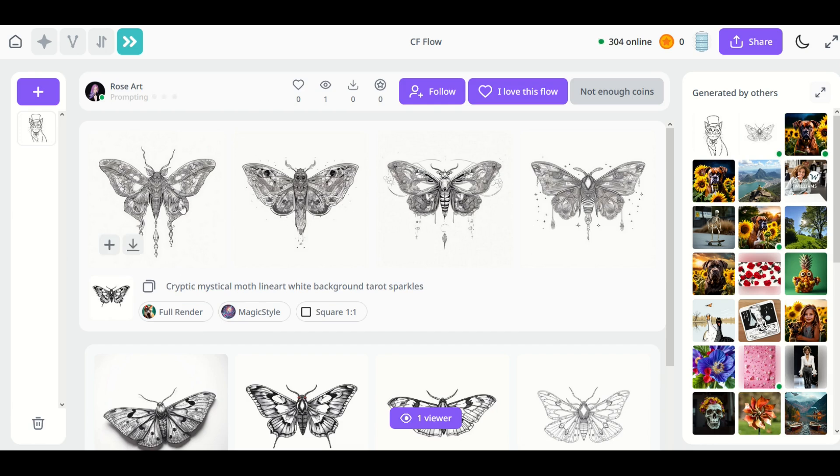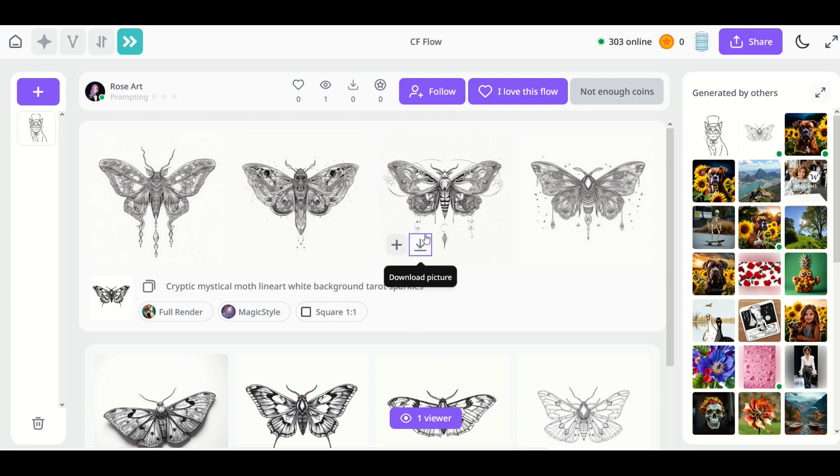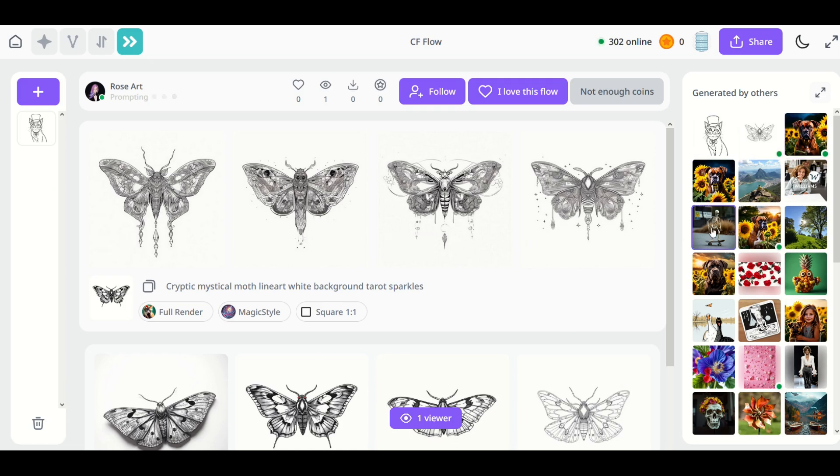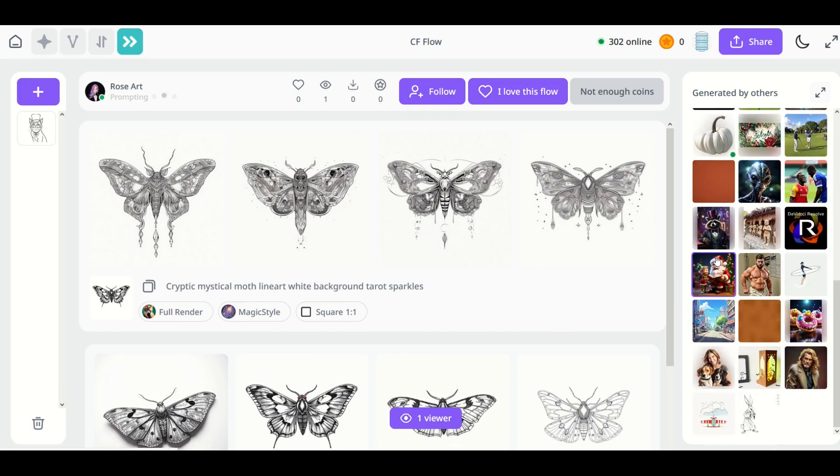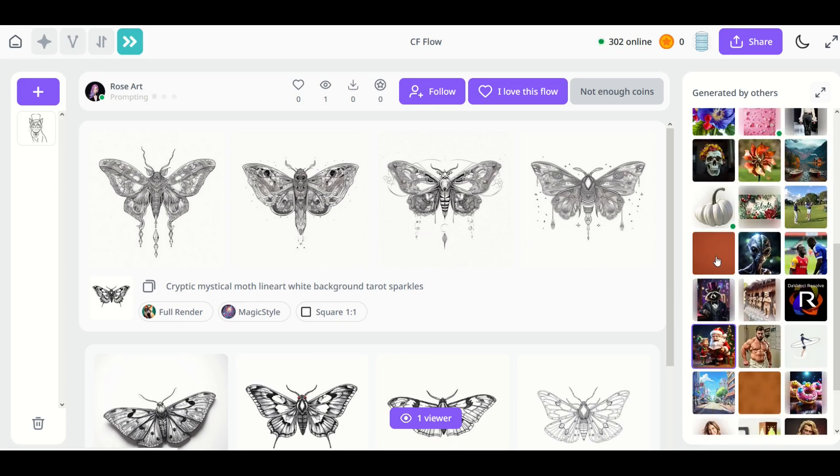That looks really cool. So this person's creating this here in real time and I'm kind of watching them from the sidelines. I can also click on this picture and I could download it as well. So do keep in mind that as you publish your designs, as you download things, it will pop up here in the feed and other people can look at it as well.